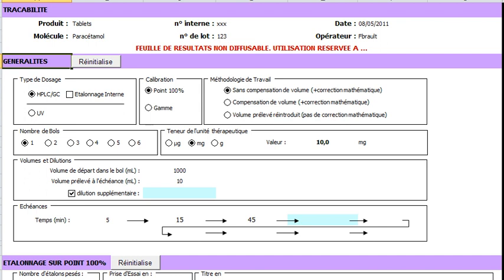Here we select whether the calibration is just a 100% point or a calibration curve. As a consequence, the display of the bottom will be affected and a specific area will appear.